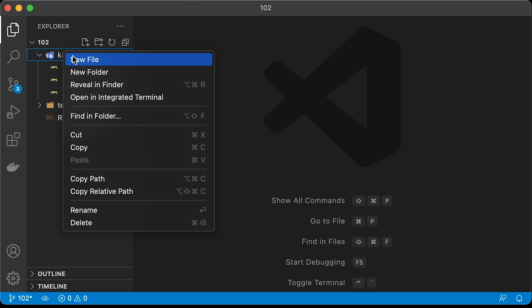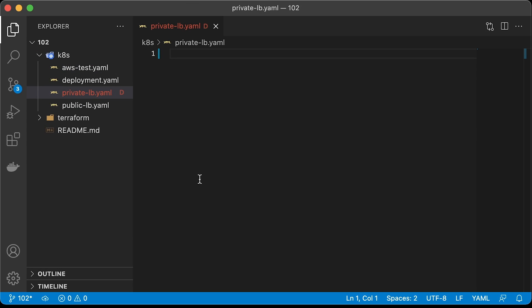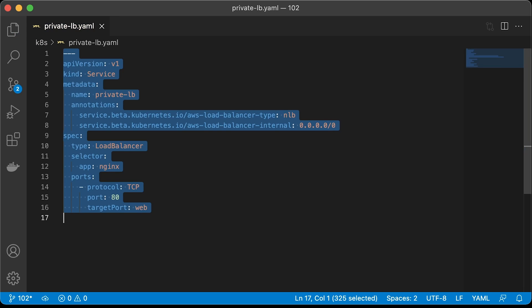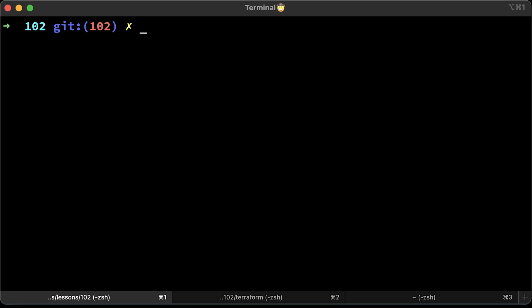Sometimes, if you have a large infrastructure with many different services, you have a requirement to expose the application only within your VPC. For that, you can create a private load balancer. To make it private, you need additional annotation in AWS load balancer internal and then provide the CIDR range. Usually, you use 0.0.0.0/0 to allow any services within your VPC to access it. Let's go back to the terminal and apply it.